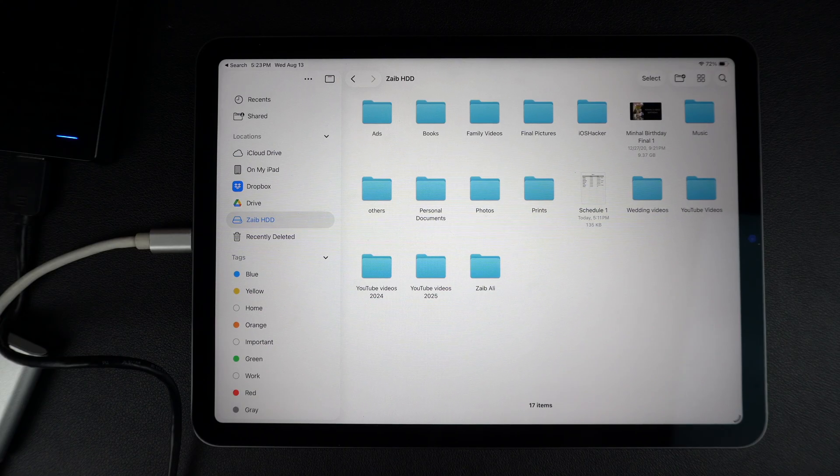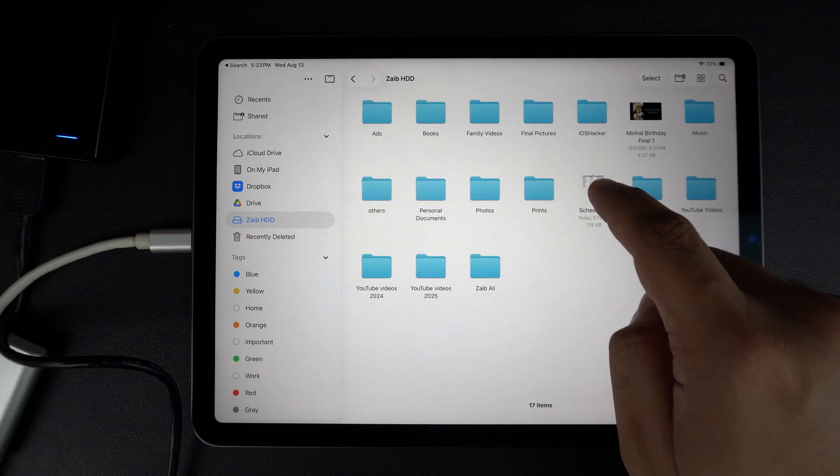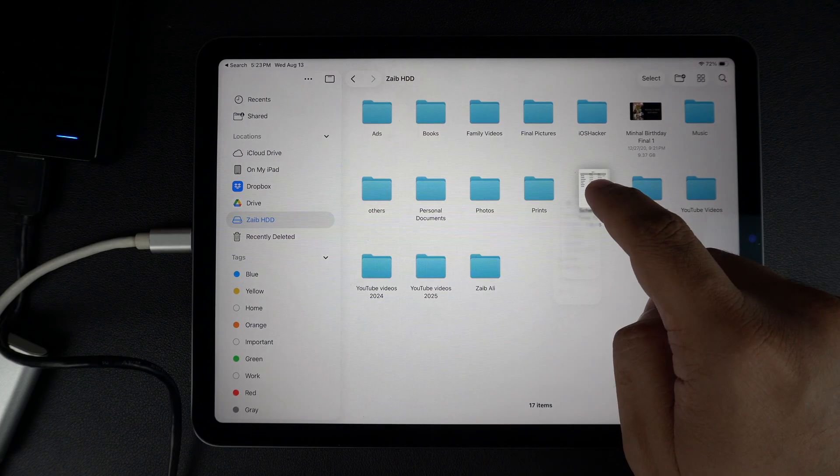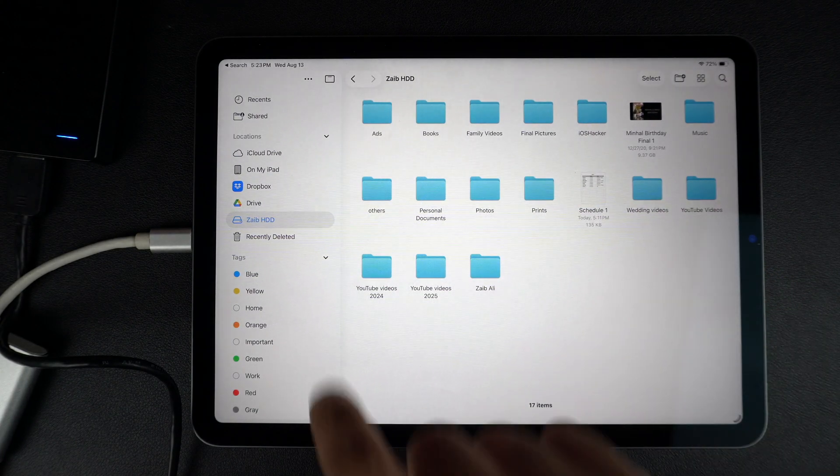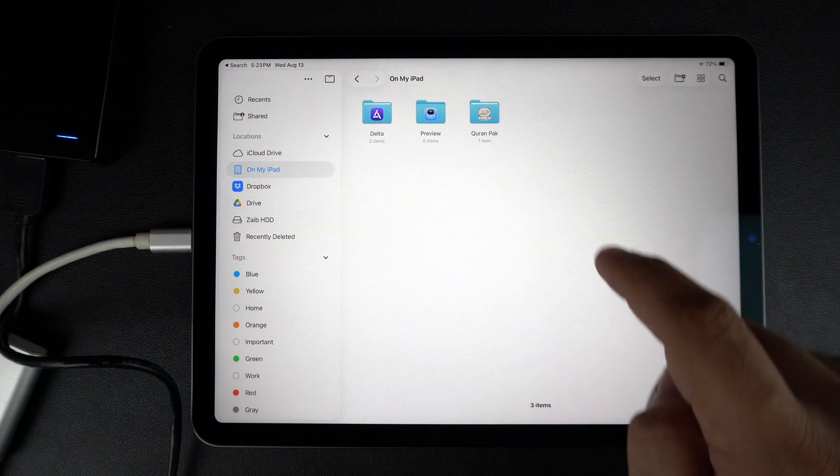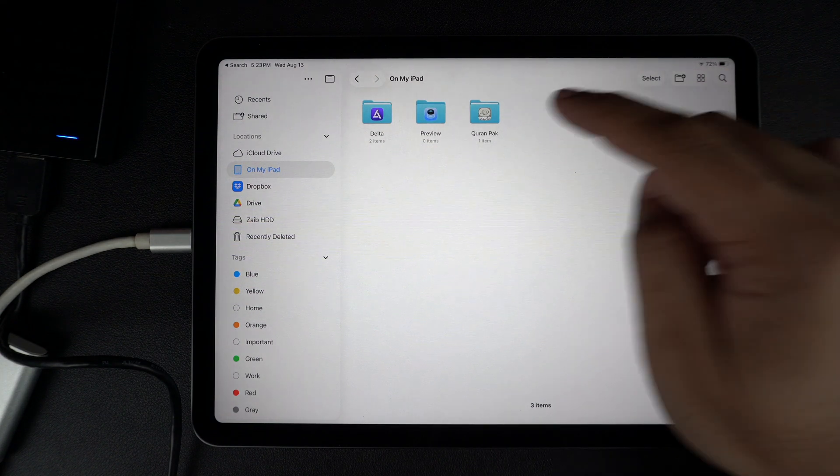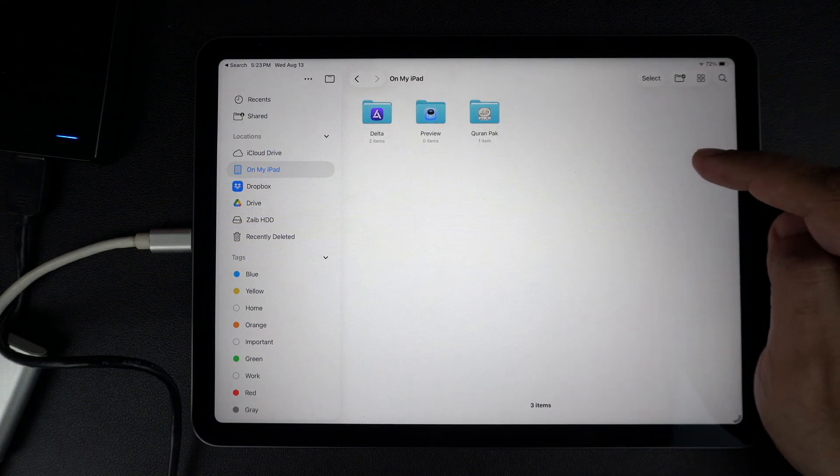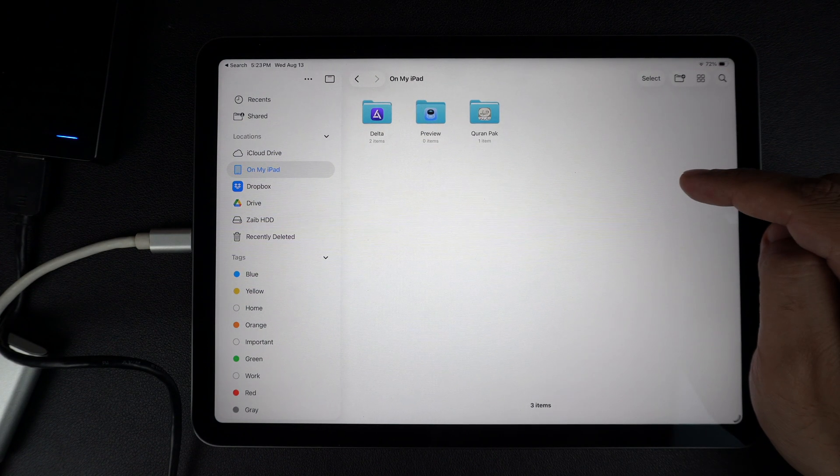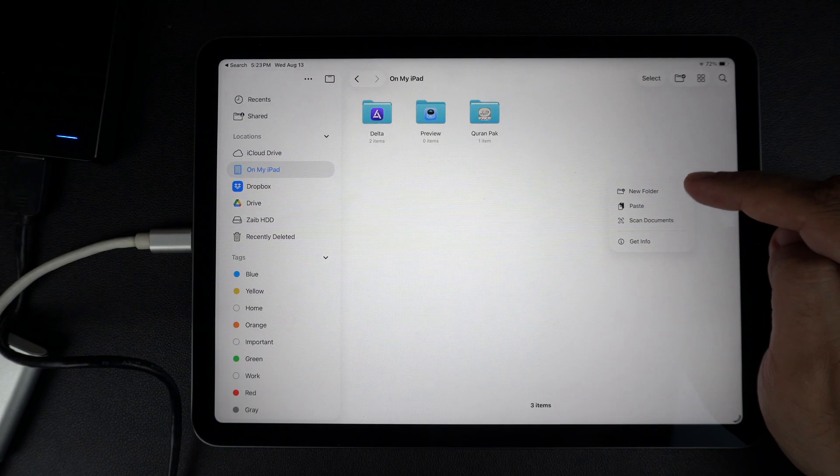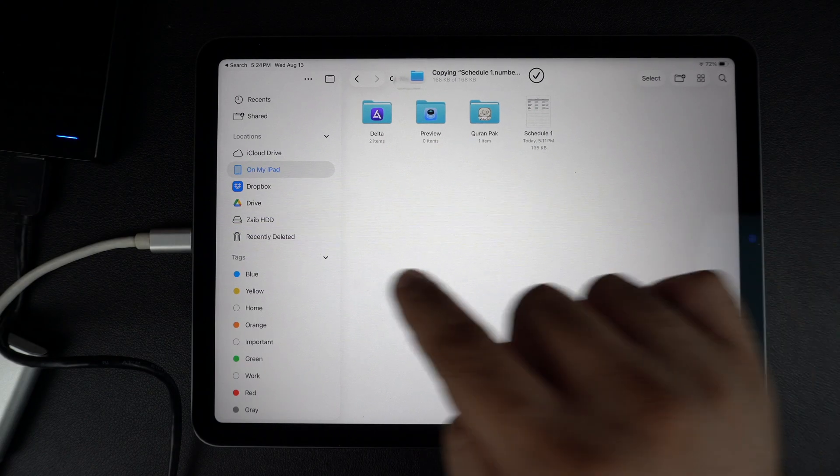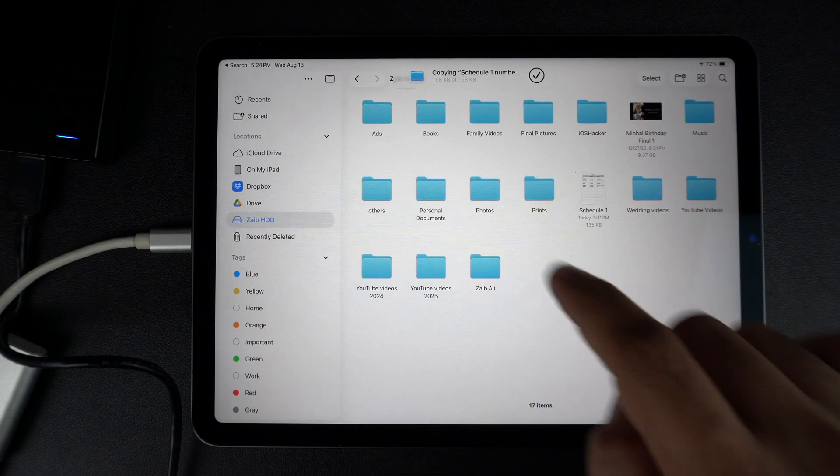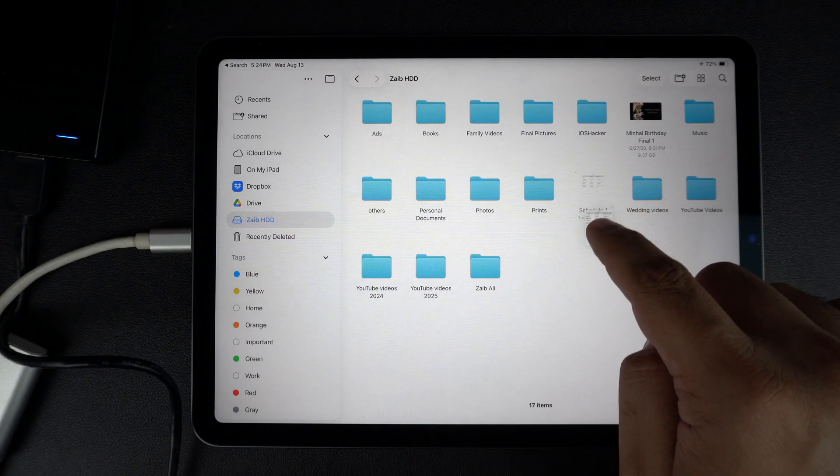To transfer files from your drive to your iPad, tap and hold on the file and then copy and paste. Make sure you paste the file on an On My iPad folder or iCloud drive. To move files from your iPad to the drive, do the same but drag them into your external drive's folder.